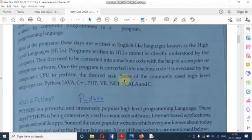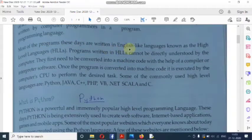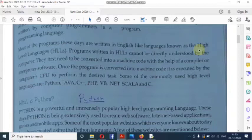Most programs these days are written in English-like languages known as high-level languages. As I told you in previous classes, we have two types of languages: one is high-level language and one is low-level language.